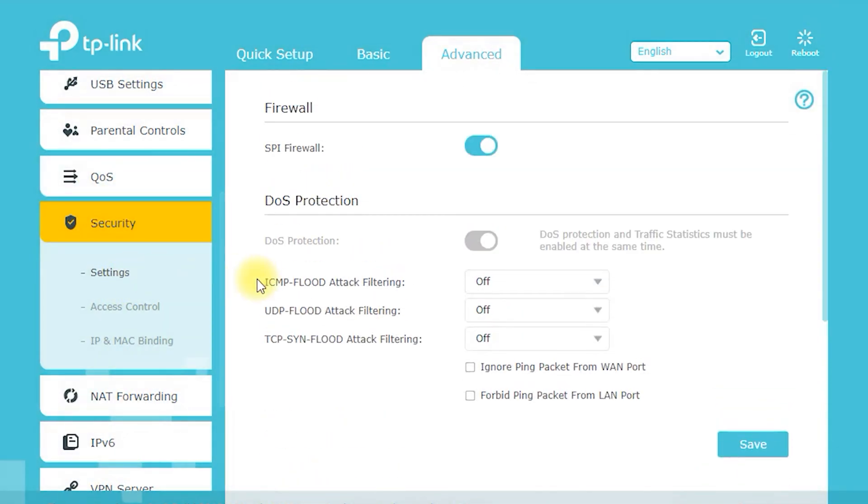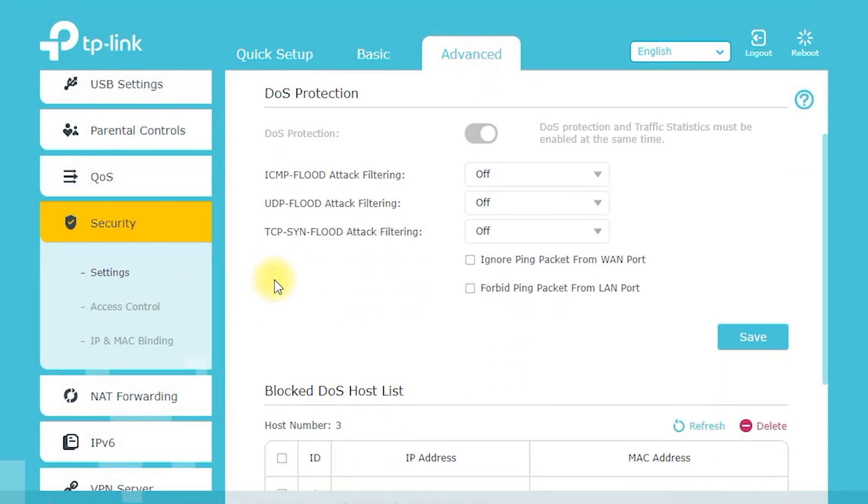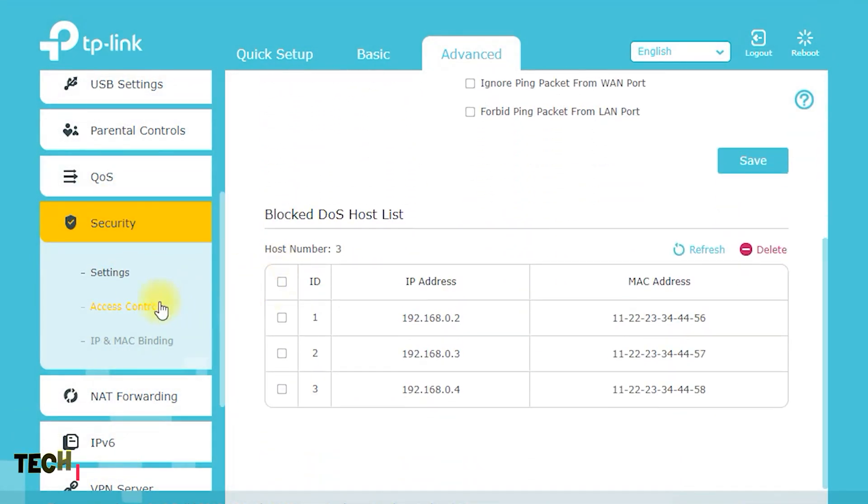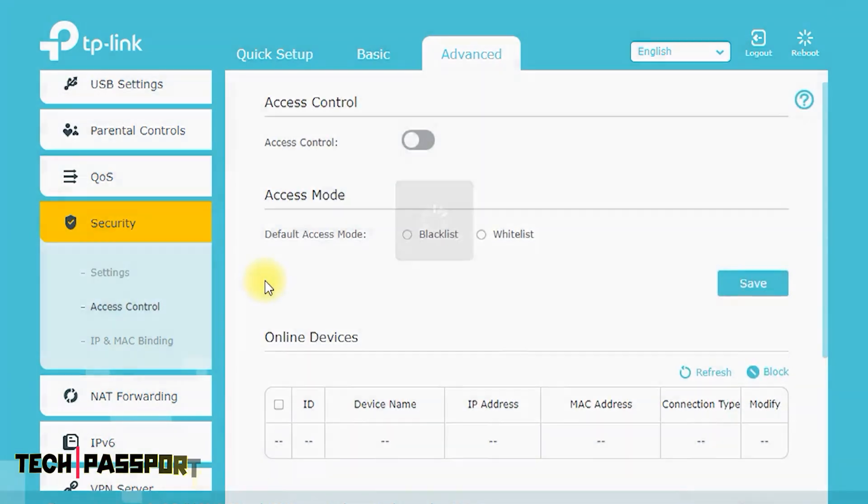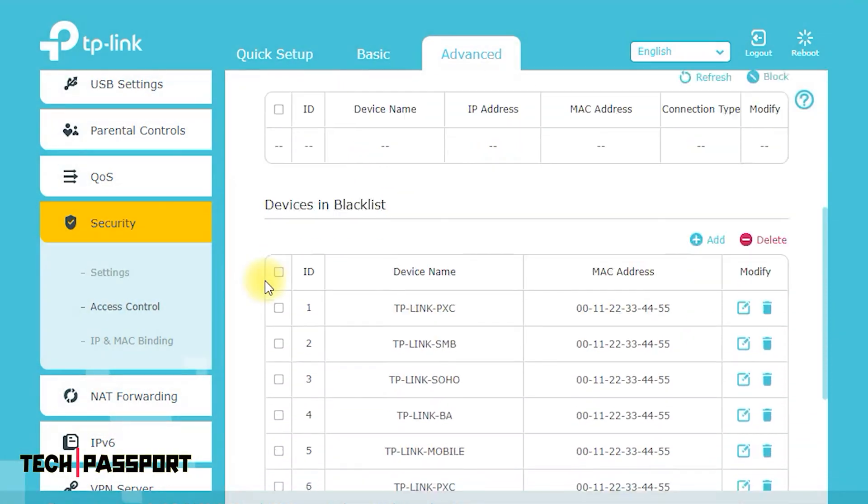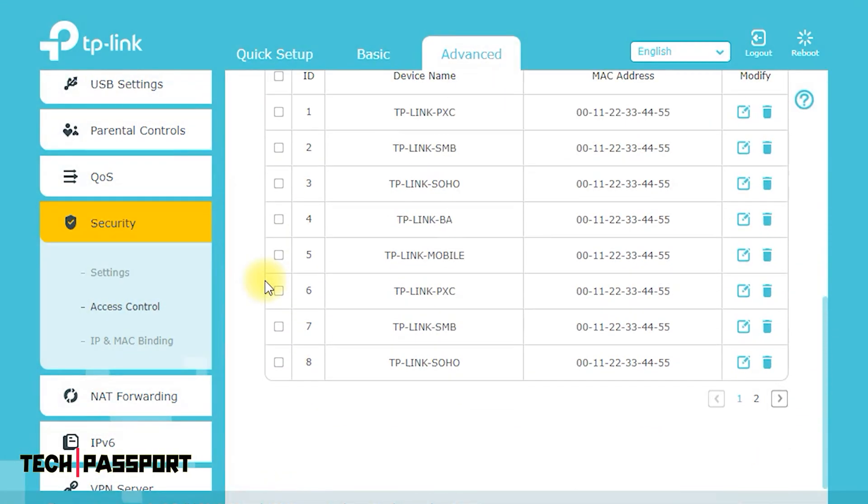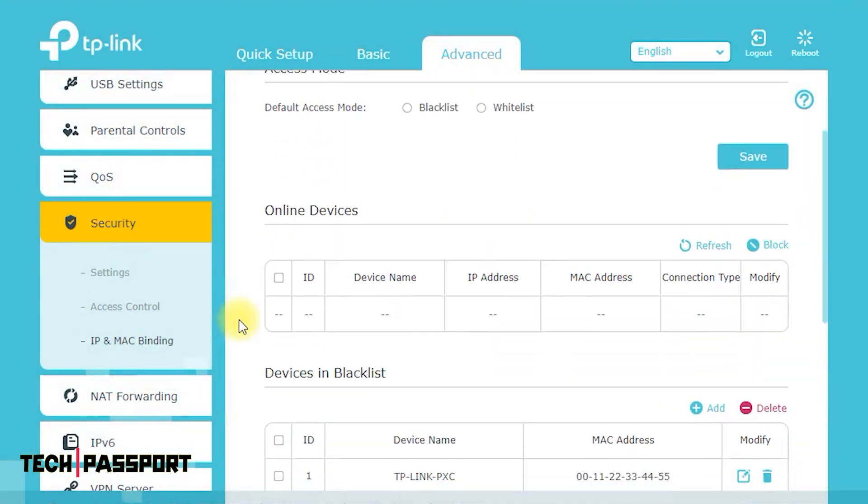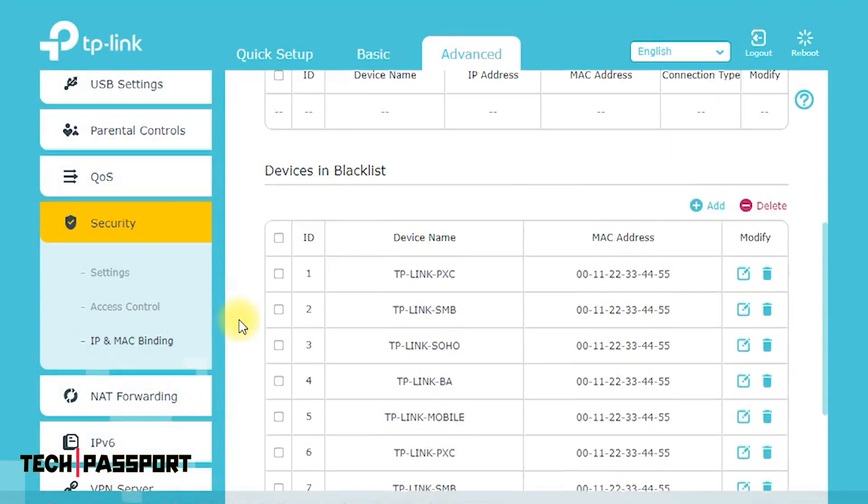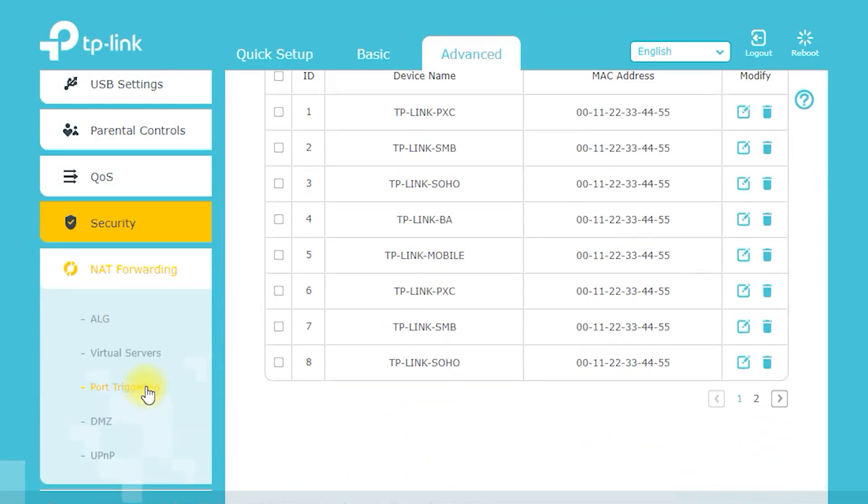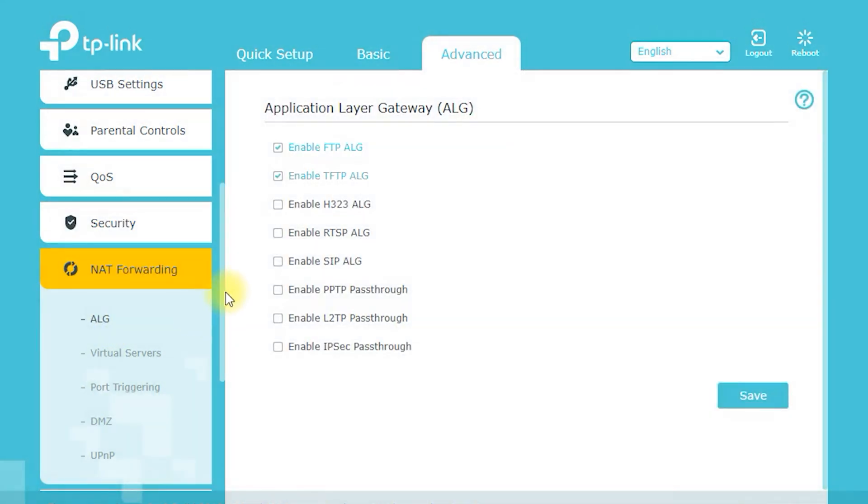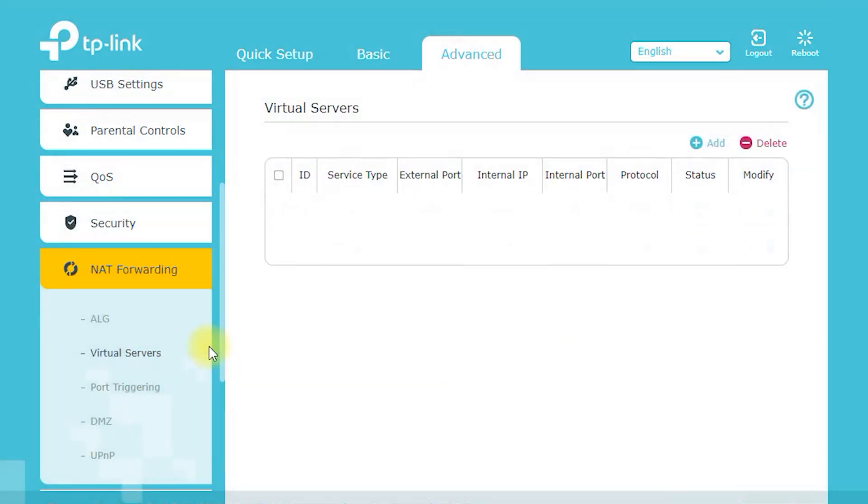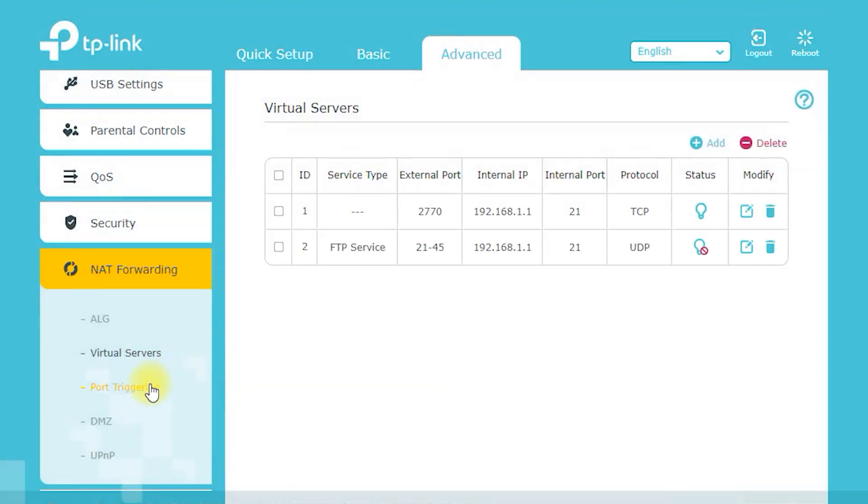SPI Firewall. The Archer C7 AC1750 includes a stateful packet inspection SPI firewall to help protect against potential cyber threats. The firewall monitors incoming and outgoing traffic and blocks unauthorized access to your network.